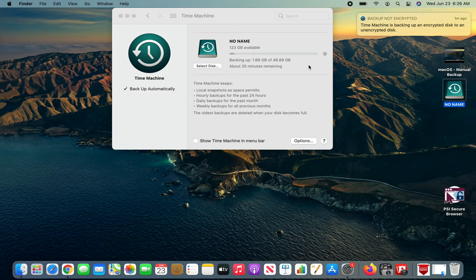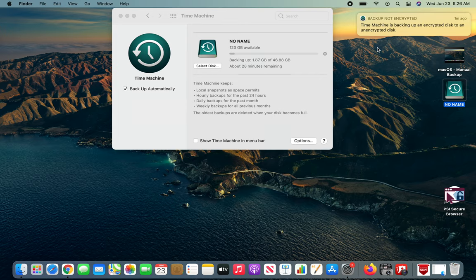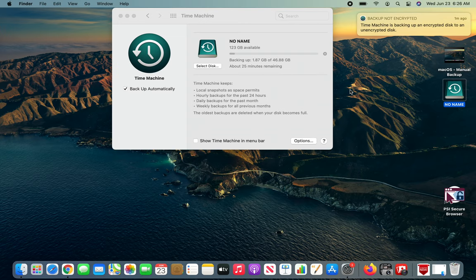Time Machine will go ahead and back up everything automatically. You don't have to worry about anything. I'm going to wrap this video here. I hope this video has helped you. If it has, please rate and subscribe and share and I see you in the next one.